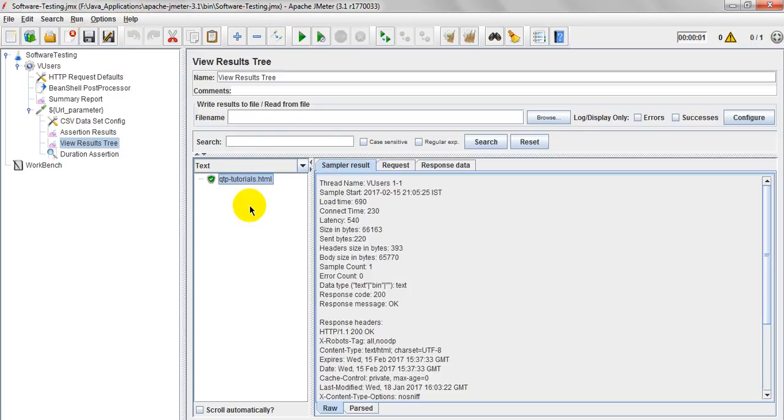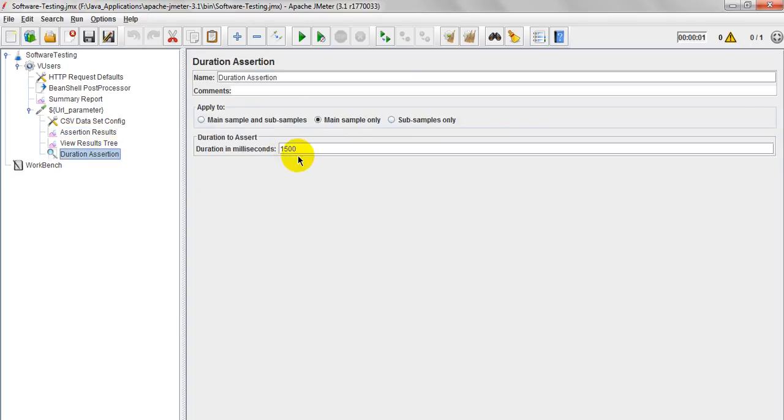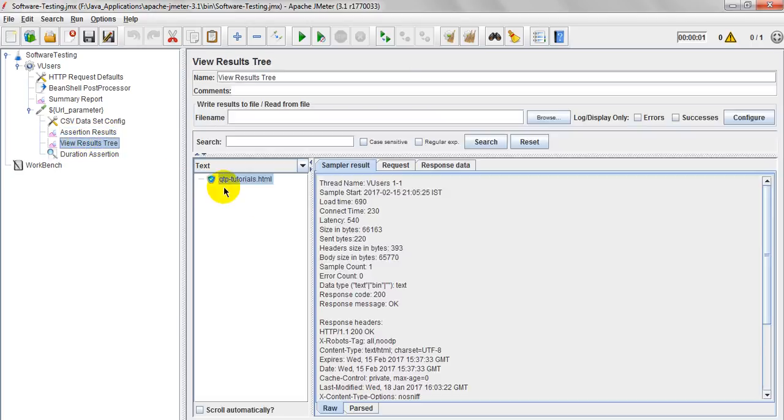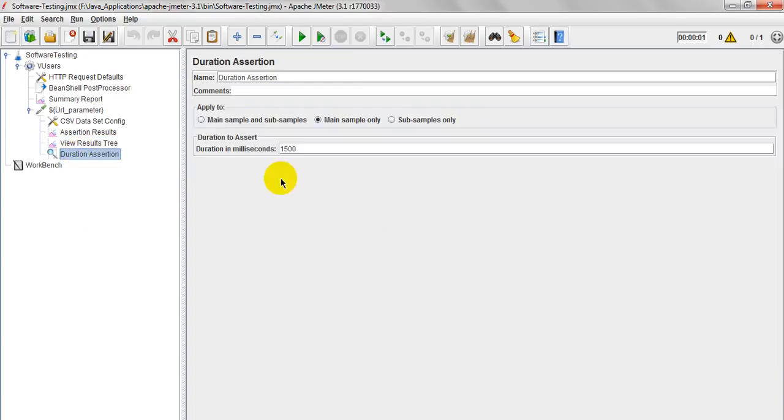Now it got passed. Why it got passed? See, youtube.total.html which is loaded under this particular duration, 1500 milliseconds. See, I will show you where it has given. Load time is 690 milliseconds. It has taken 690 milliseconds only. In previous, it has taken 1150 milliseconds. Now it has taken 690 milliseconds. So like this, you can use duration assertion in order to verify your particular HTTP sample response time.